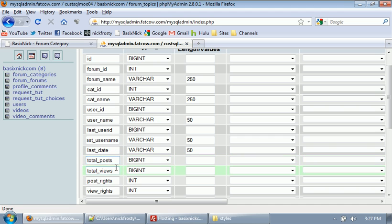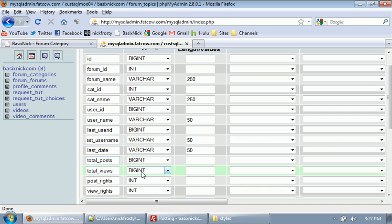We have the total post and total views of each topic. So the total posts that are within a topic. Say I created a topic and then I posted to it to create the topic and then someone else posts to it. That's two posts. And then someone else posts to it. That's three. So pretty self-explanatory. We have total views for each topic, which will be dynamically loaded and changed every time the page is loaded. Dynamically changed when the page is loaded.